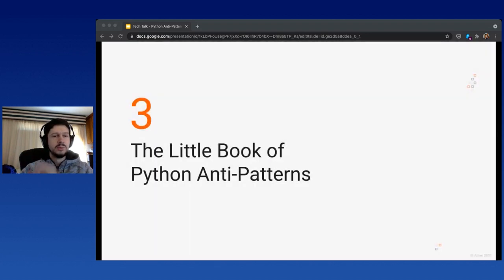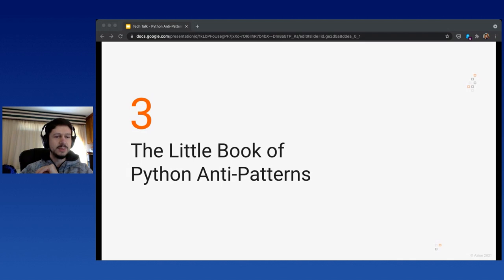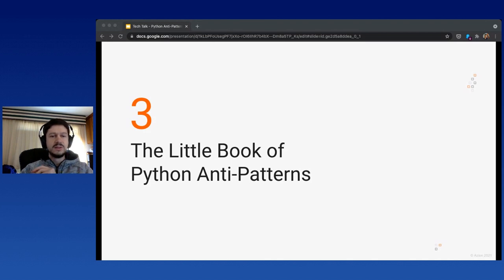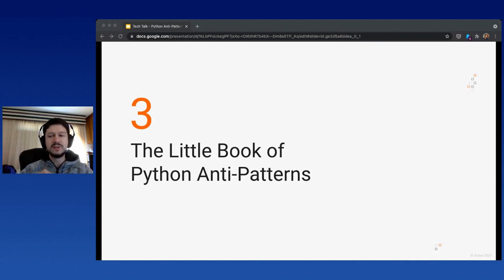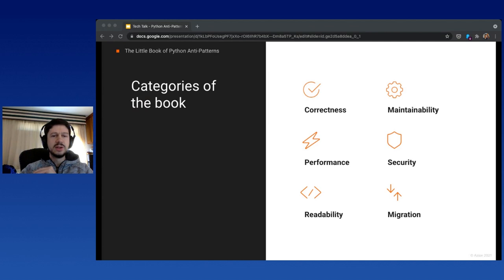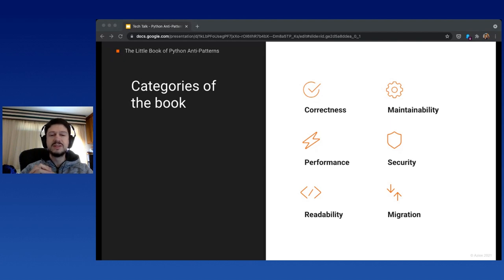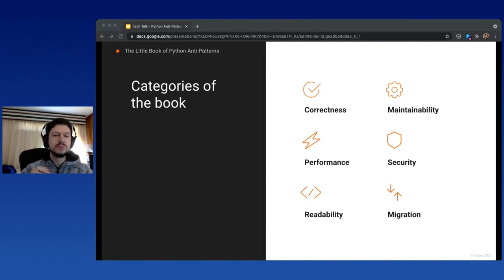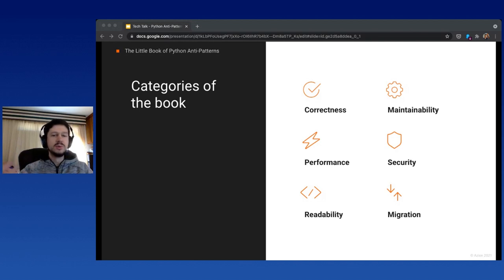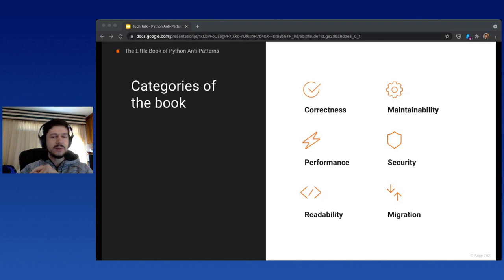Moving on to Python-specific anti-patterns, there's a book with a very descriptive name: The Little Book of Python Anti-patterns. It's an awesome work created and published under Creative Commons license by Quantified Code, a German-based startup. We can download, read, and distribute it for free. The link is available at the end of this presentation. The book suggests six large categories: correctness (things that break our code), maintainability (things that make code hard to change), readability (making code easier to read and understand), performance (things that slow us down), security (threats), and migration (upgrading Python package versions).